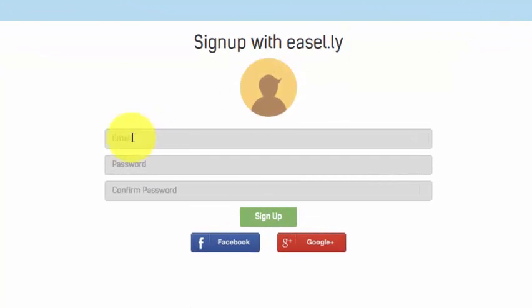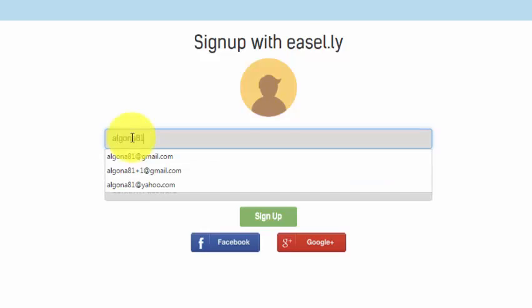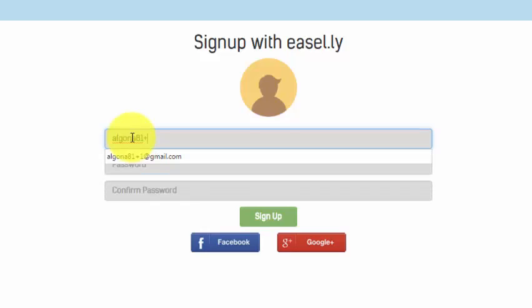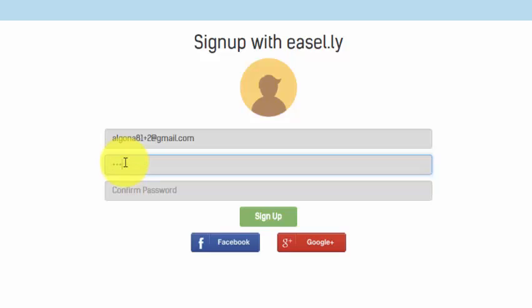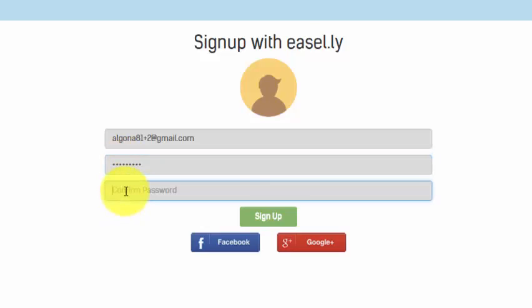And now this time the email address will be algona81+2@gmail.com, and the password that I want him to have. I confirm the password and click Sign Up.